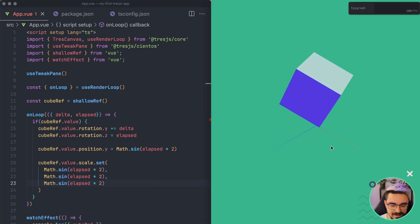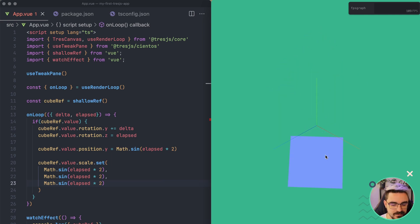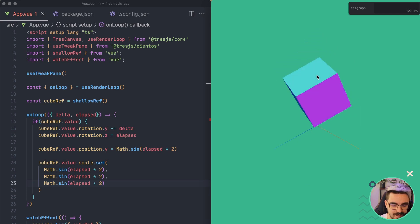So you can use it to create this kind of cool effects like changing the position, the rotation and the scale of it.